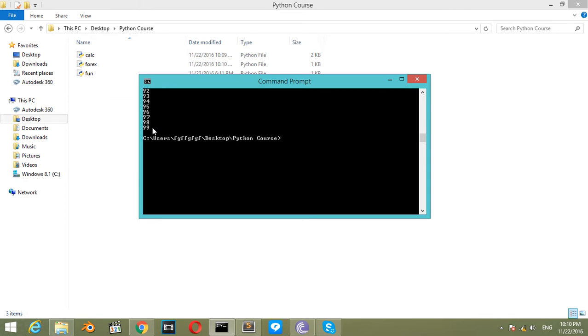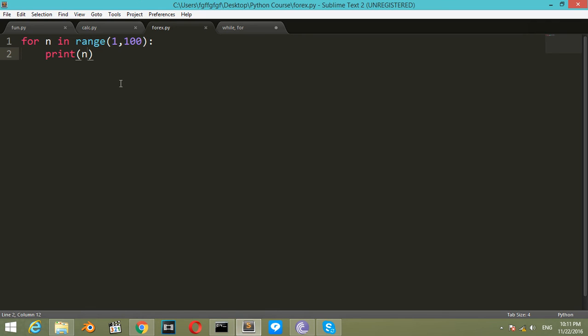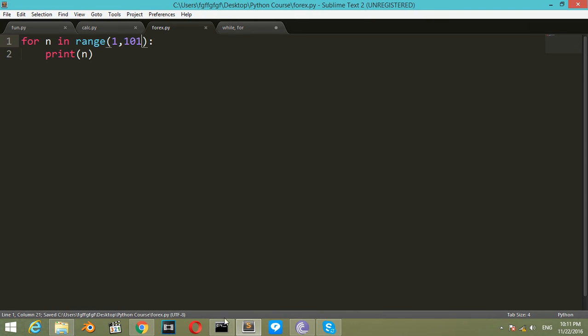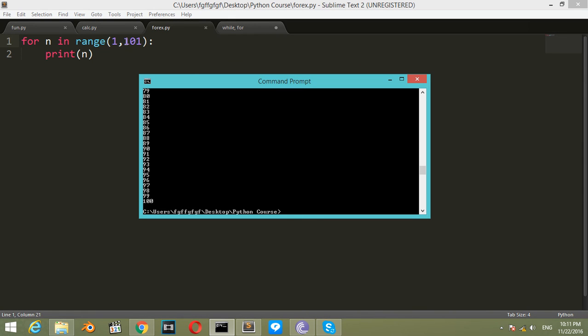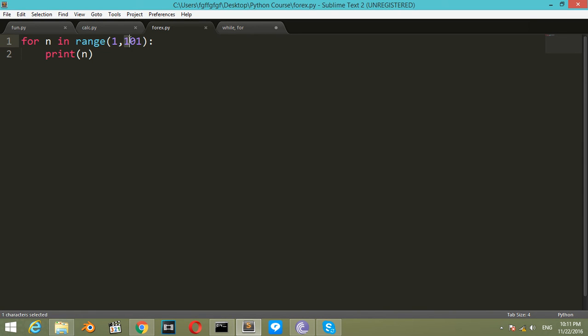So we will say 101. Give this another run. And it runs and prints. So it goes to a number which is less than this final number.